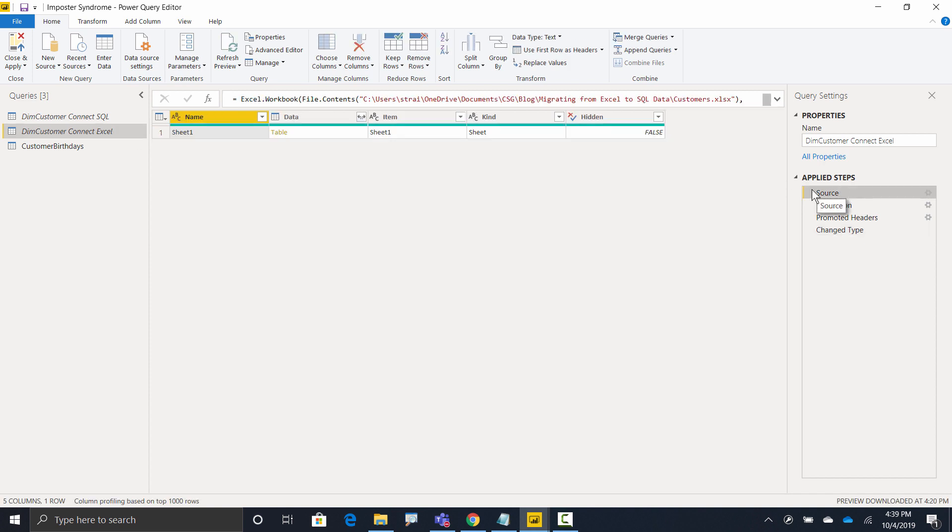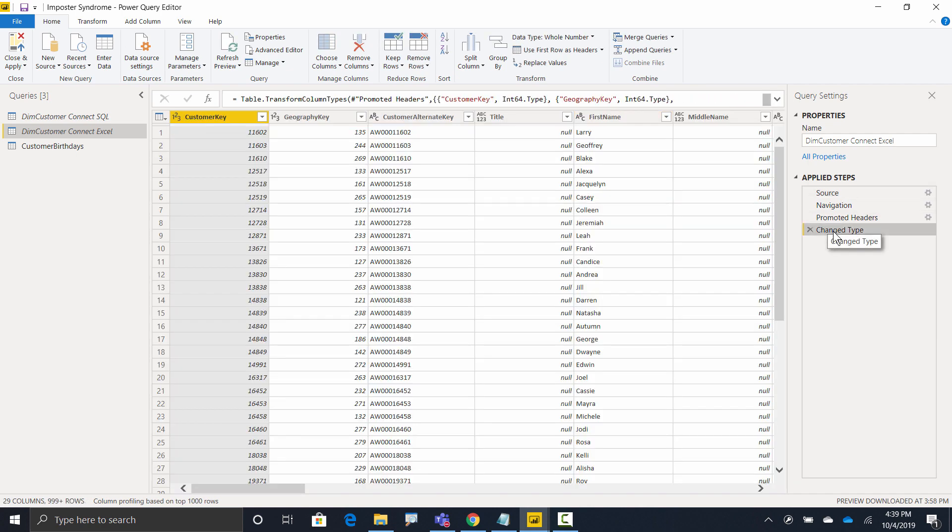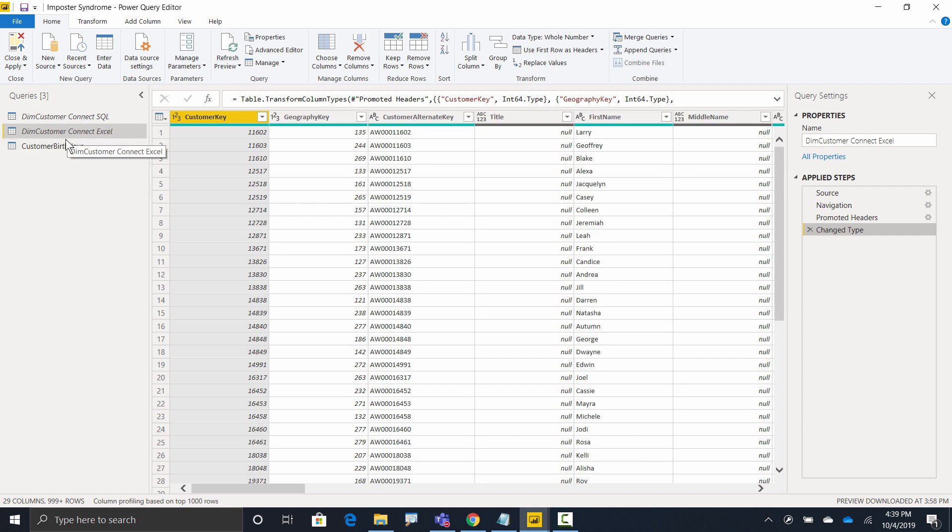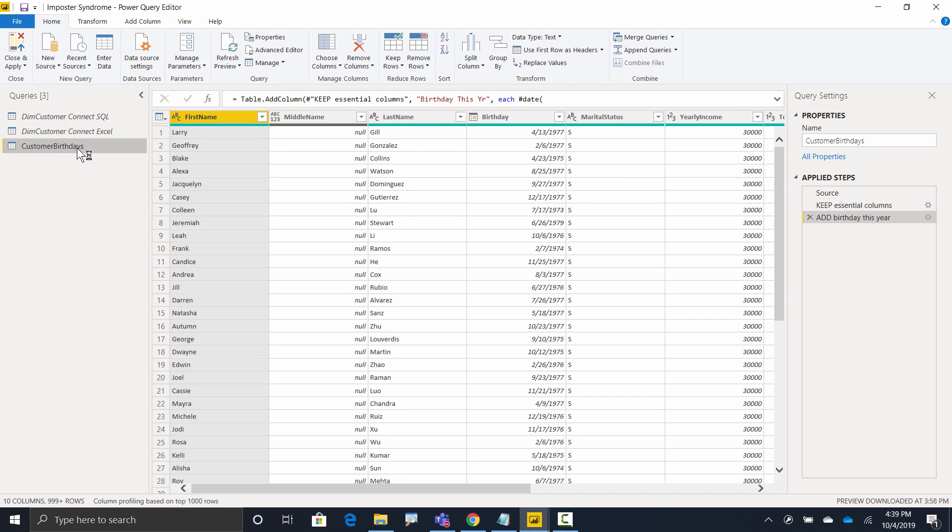If I head up to the first step, what does it do? It points to the Excel version, right? Does the normal boring stuff. I right-clicked on it and did a reference to create this query right here, which is my actual data table, my customer birthdays table.